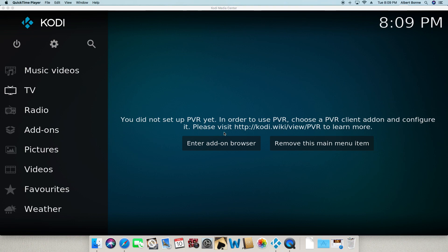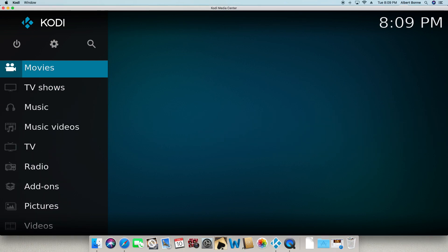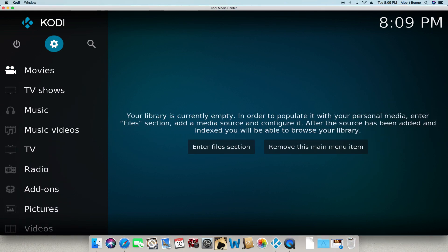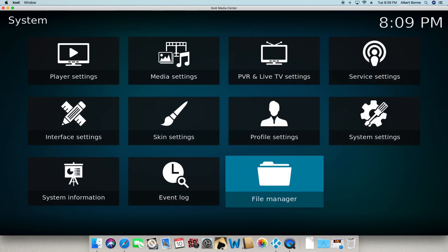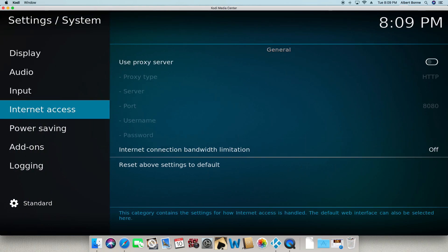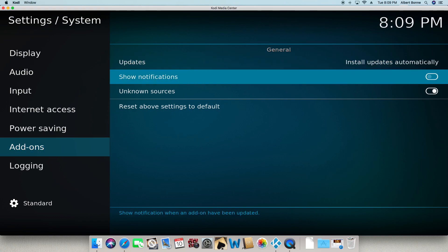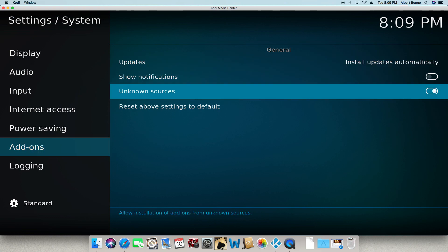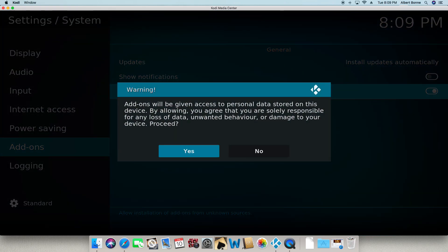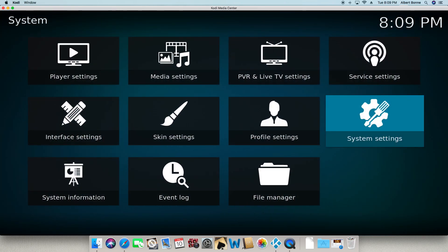We're going to go ahead and go to the cogwheel up in the top. Click on it. Go to system settings, go down to add-ons, and then you're going to go over to unknown sources. Make sure it's turned on. Click yes.